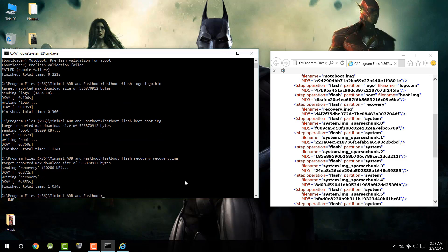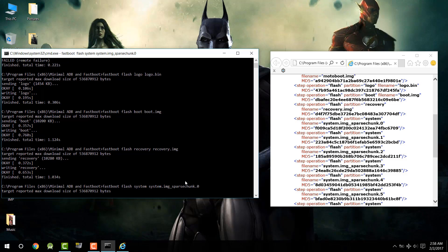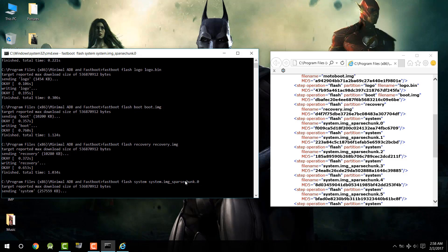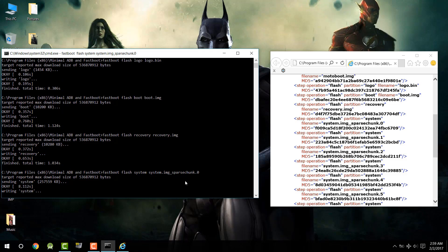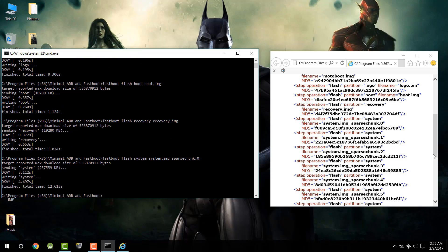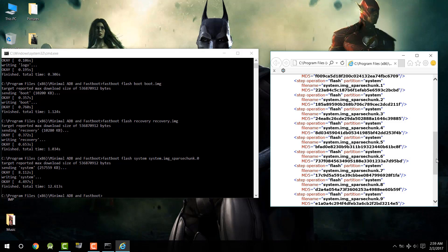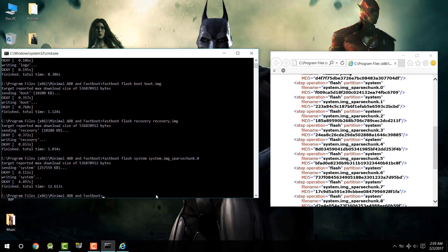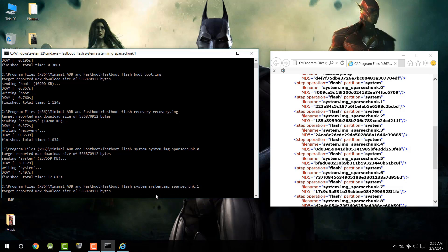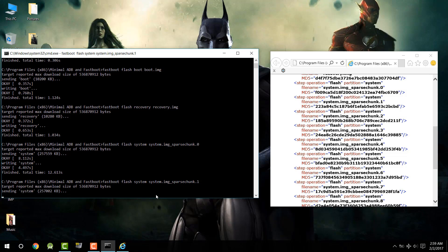You will see that recovery.img is written into your recovery partition. Now type `fastboot flash system system.img_sparsechunk.0` and press Enter. This will take some time because it is a system file, so just wait. There are seven to eight files like this, so you will have to run the command for all of them. Press the Up arrow on the command prompt to navigate to the most recent command, then simply replace the '0' with '1'.